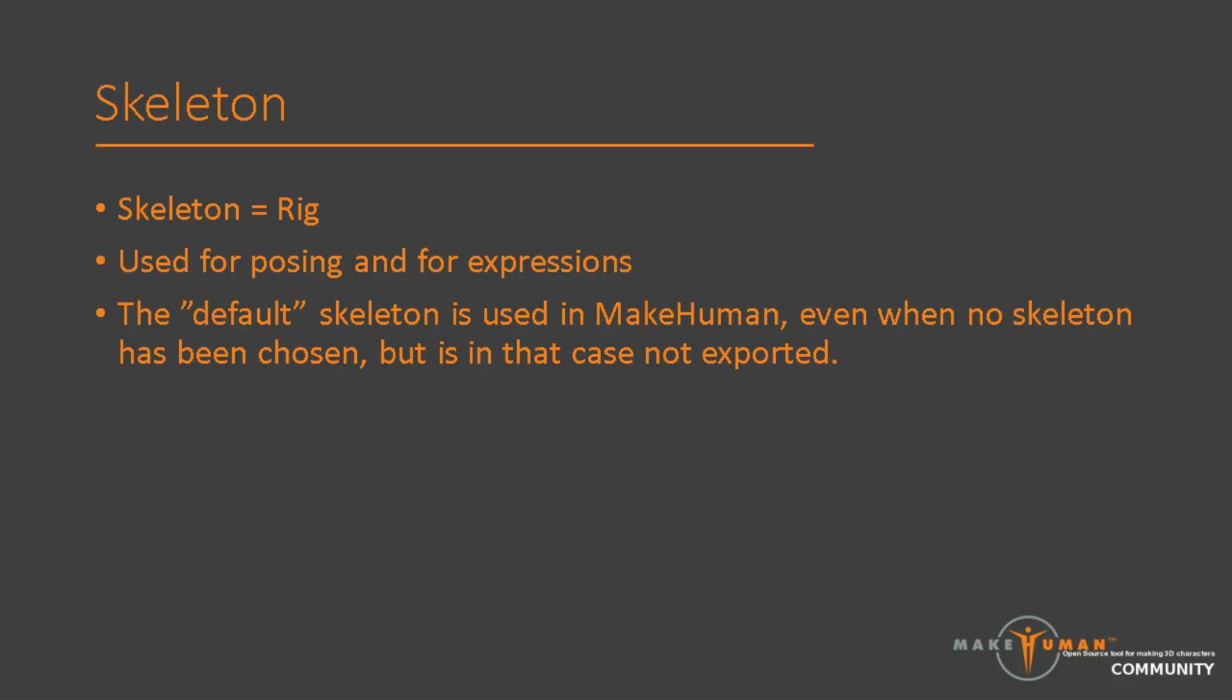Moving on, the next topic is skeleton. First, let's make clear that there are two different terms that we use interchangeably in MakeHuman, skeleton and rig. These are the same thing, and there is no difference in connotation. In the user interface, you will see it referred to as skeleton. On the forums and in the data directory, it will be referred to as rig. The skeleton is composed of a set of bones which are connected with joints. When changing the character's pose, the bones are rotated in relation to each other.